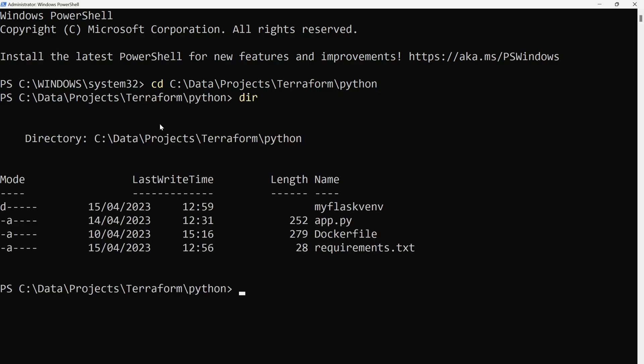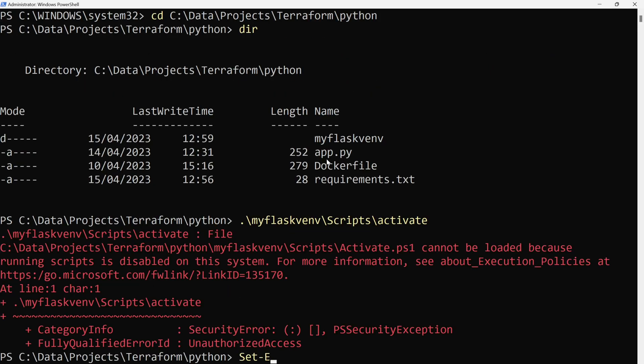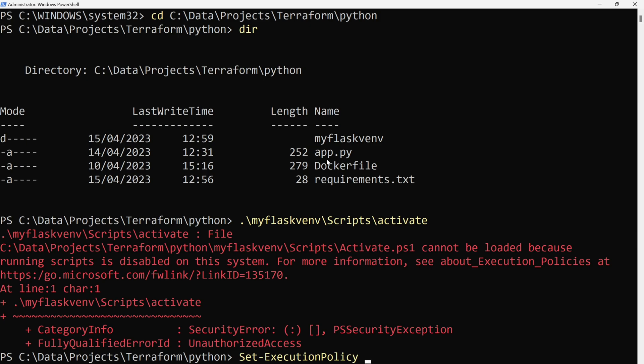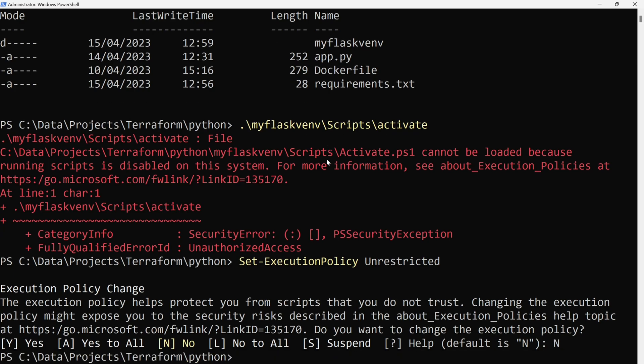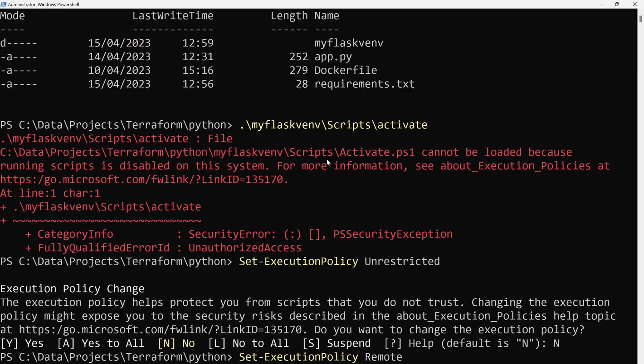Let's do a dir. Now let's run our Set-ExecutionPolicy. This will change our execution policy - currently it is restricted so we are not able to run any of these ps1 files. If you set it unrestricted, that would allow any ps1 files to run without asking for any approvals. That's not a very good practice, so I'm not going to do unrestricted. I'll change the policy but allow remote signed files - just change it to remote signed.